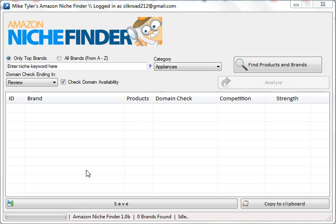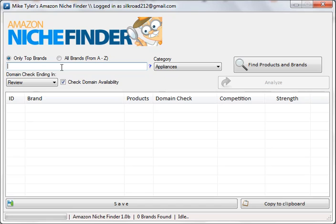I'm in the Amazon Niche Finder software and we are just going to enter a sample niche here — let's say coffee makers.